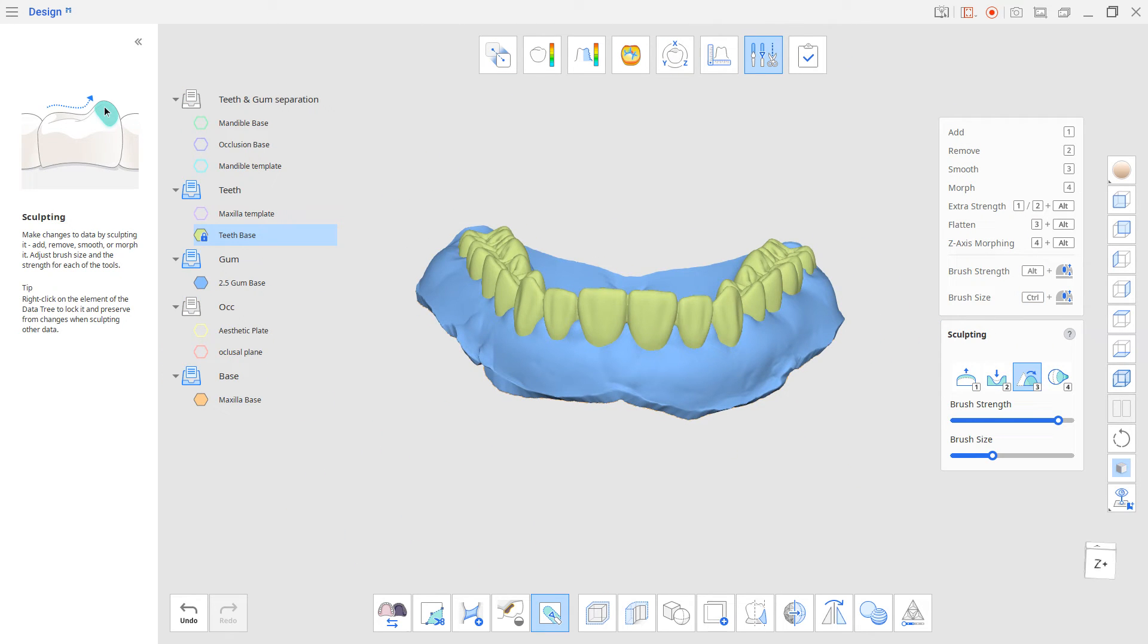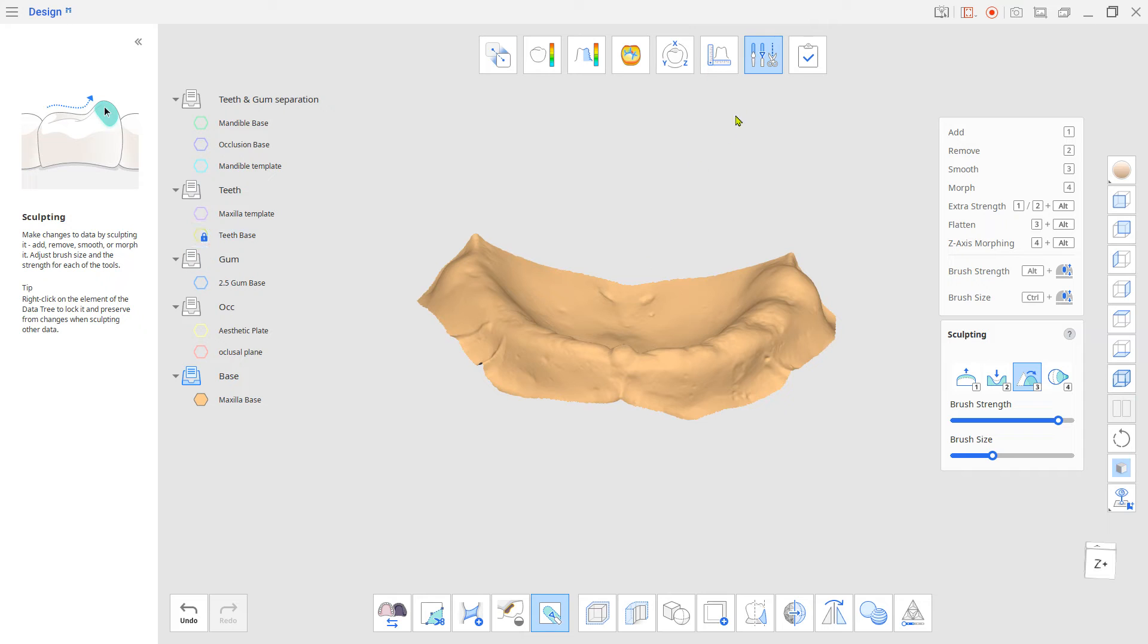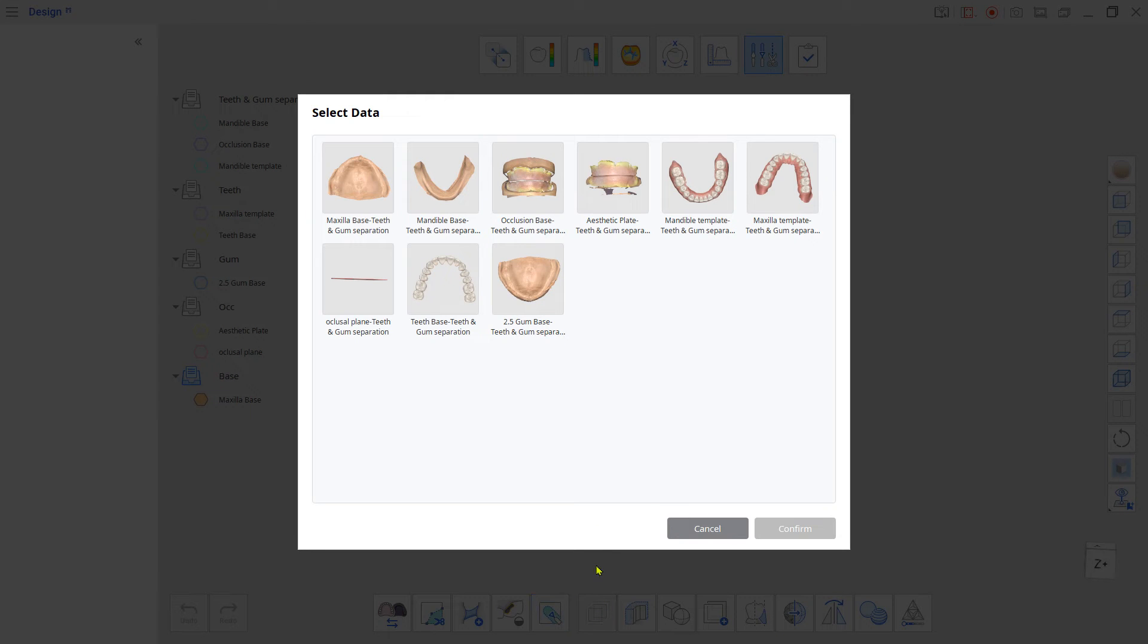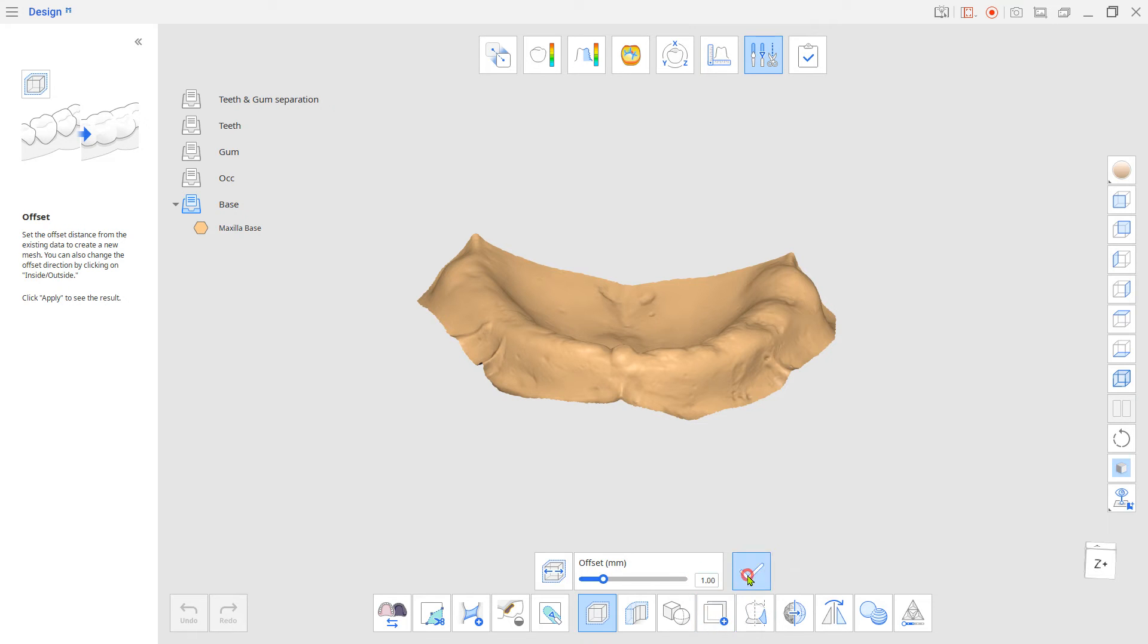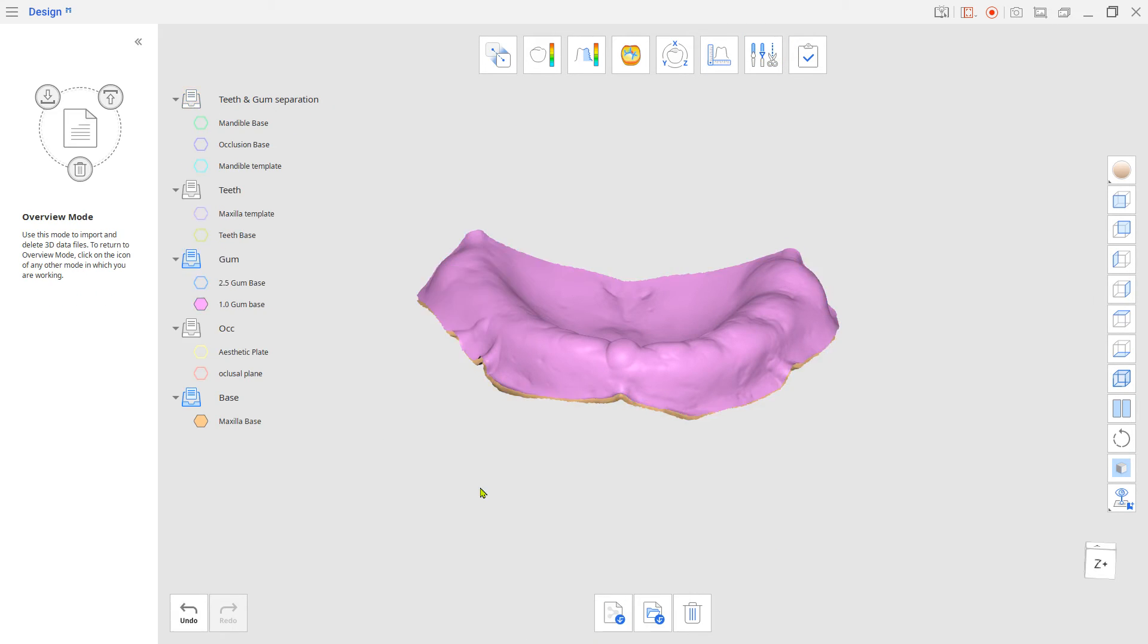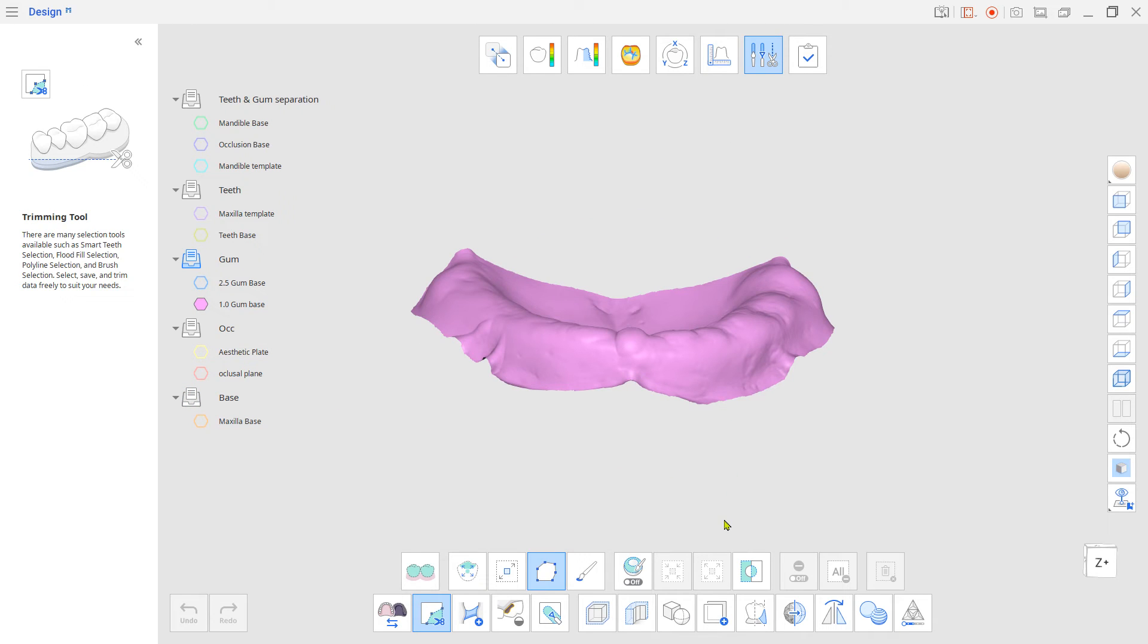Now, we are going to give an offset to Gum Data to cut the teeth's bottom. This is only for cutting teeth on the bottom side, so try to input a thickness less than the thickened gum base. Use the Cut tool to remove the bottom.